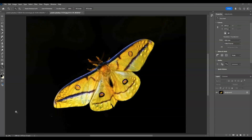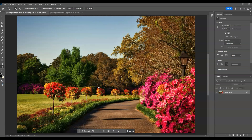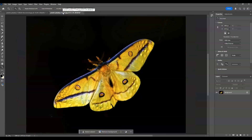Here in our document I have prepared two images: one is a butterfly that will serve as our subject, and one is a park that will serve as our background. The first step is to create a selection on this butterfly.